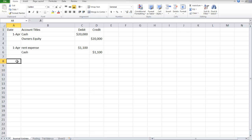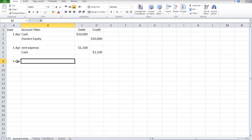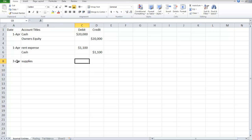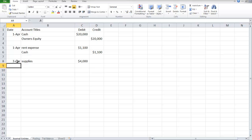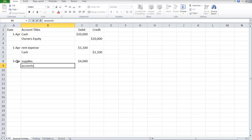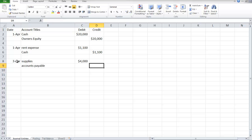The next date is April 3rd. They purchased dental supplies on account. The supplies account increases. Since the bill was not paid, it was on account, credit accounts payable for $4,000.